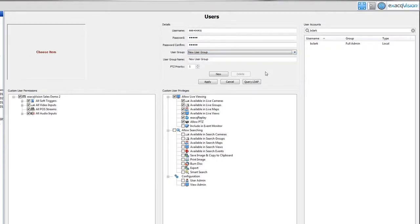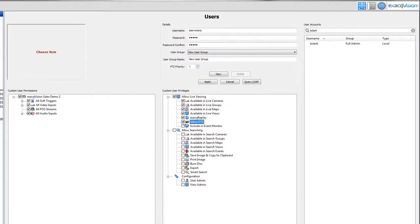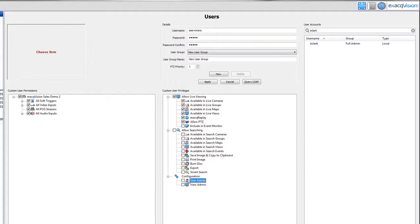Select the features a user will have access to by checking or unchecking the available features. To select the cameras the custom user can see, unselect the user admin box and the view admin box in the configuration area at the bottom.